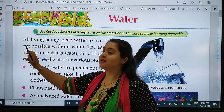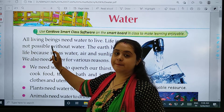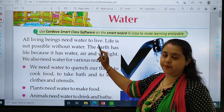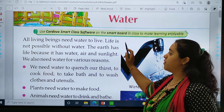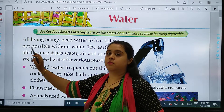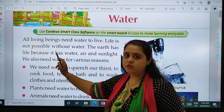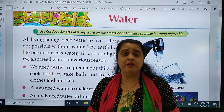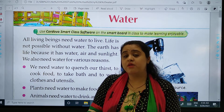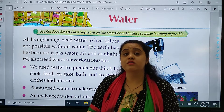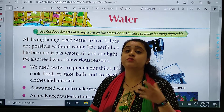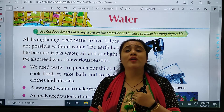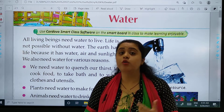All living beings need water to live. Life is not possible without water. It might be humans, animals, insects, birds — each and every one needs water. We are not able to survive without water.